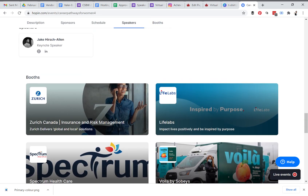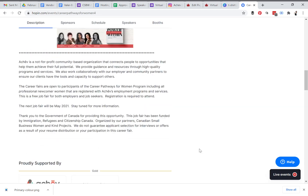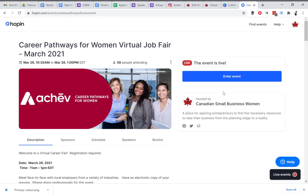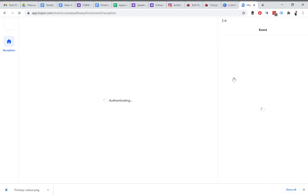How do you enter the event? You will enter the event by pressing the 'Enter Event' button, and once you do that it will take you to the reception area.